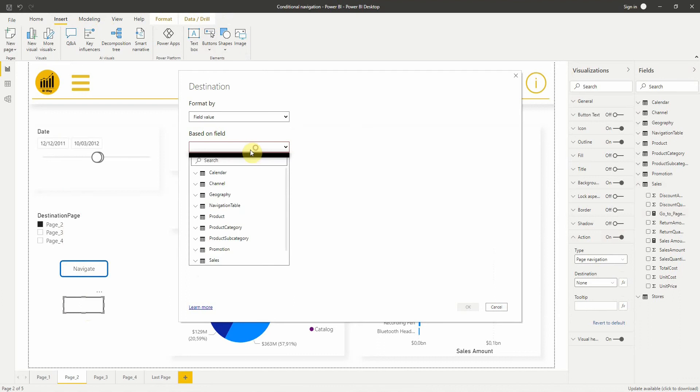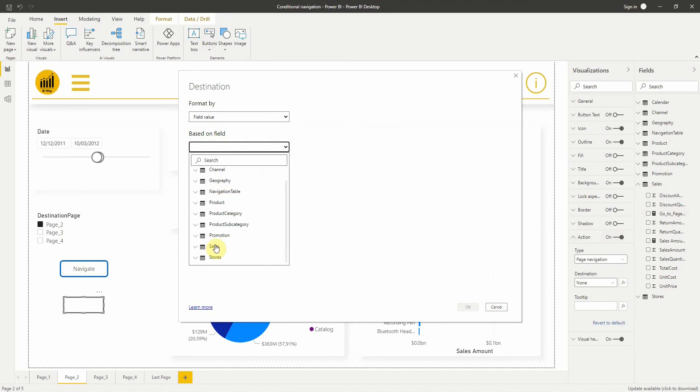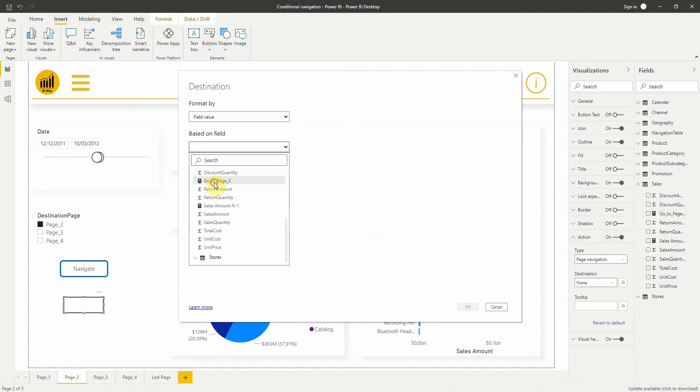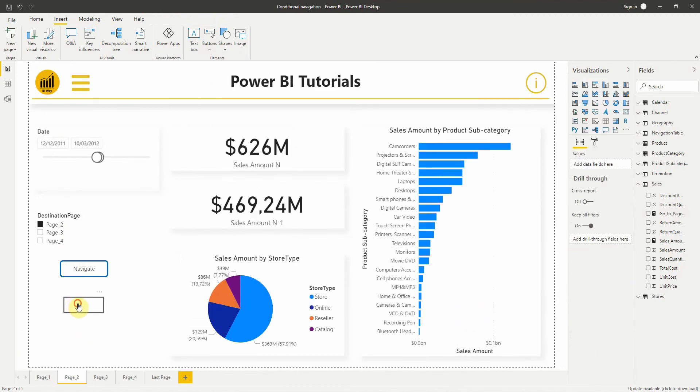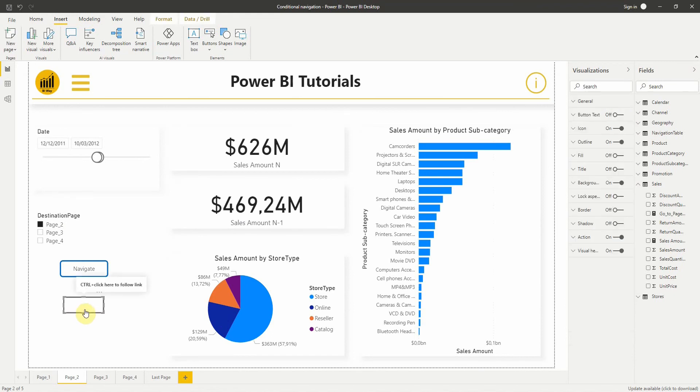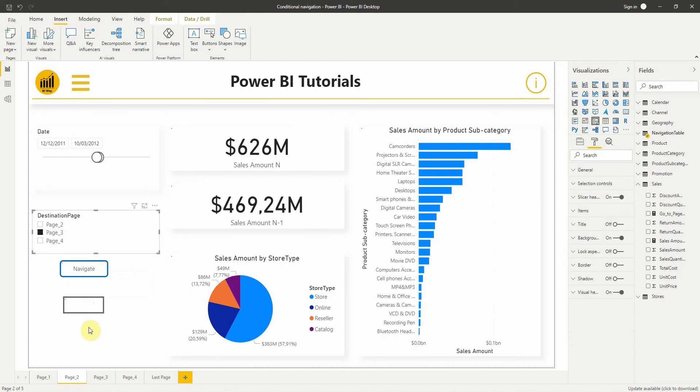This time in the destination window, we select the measure instead of the column. As you can see, when we click on the button nothing happens because we didn't select page 3.